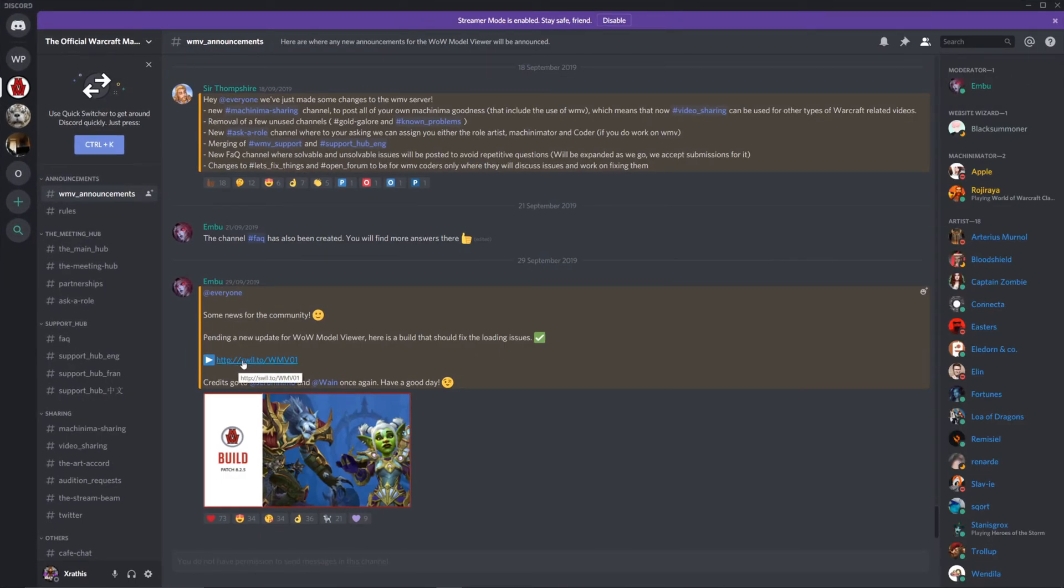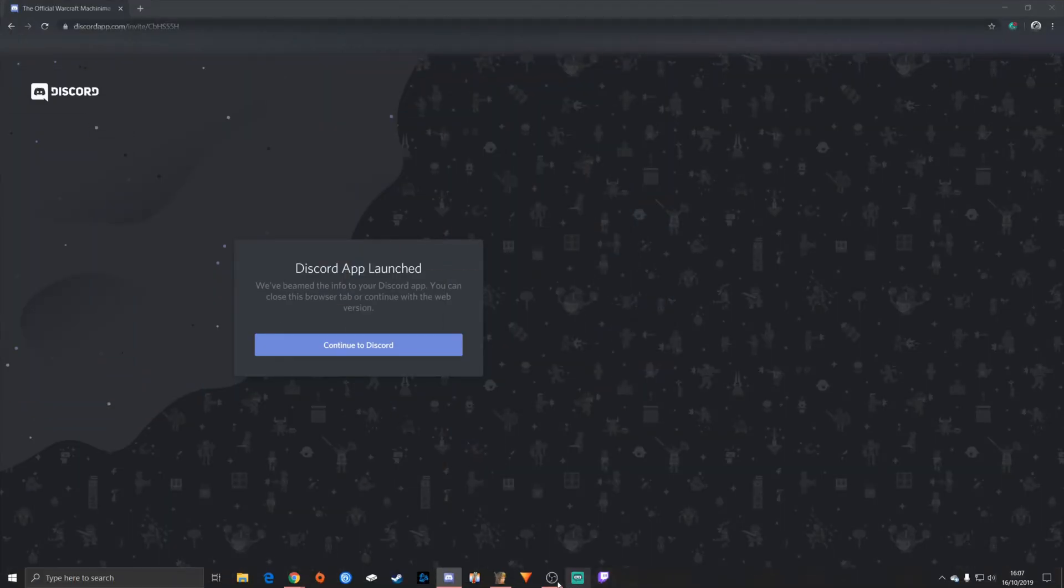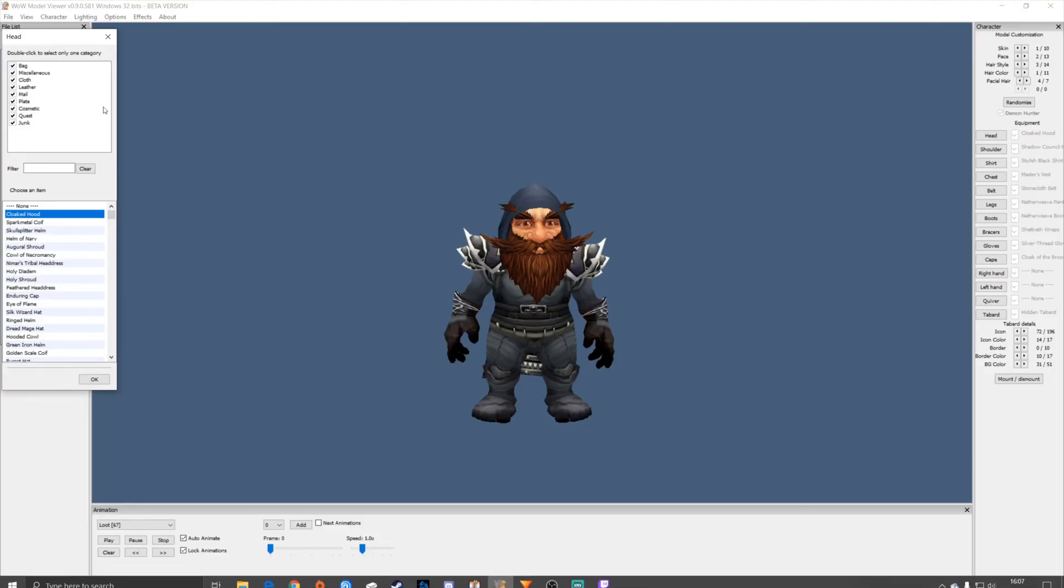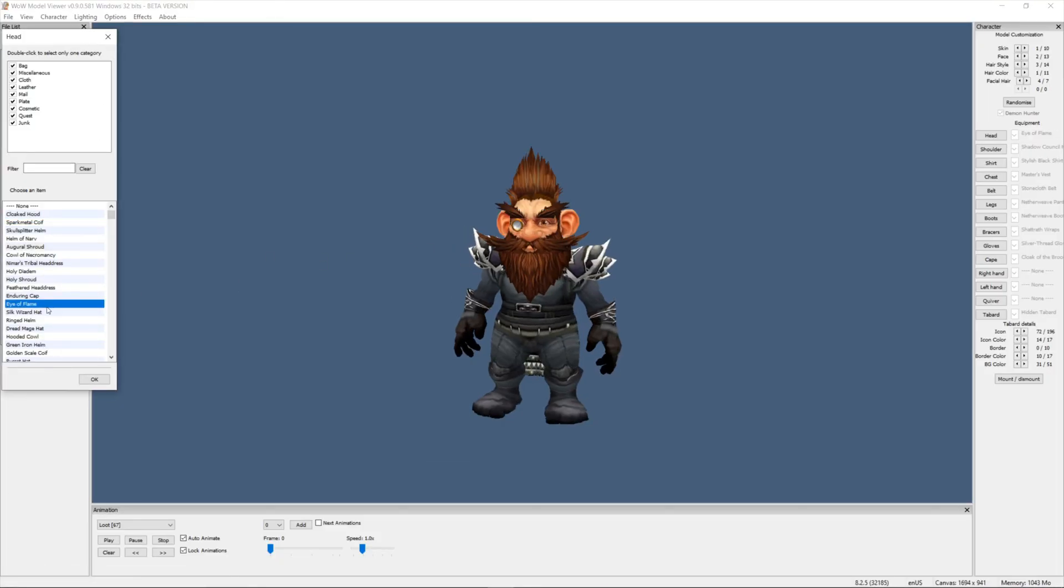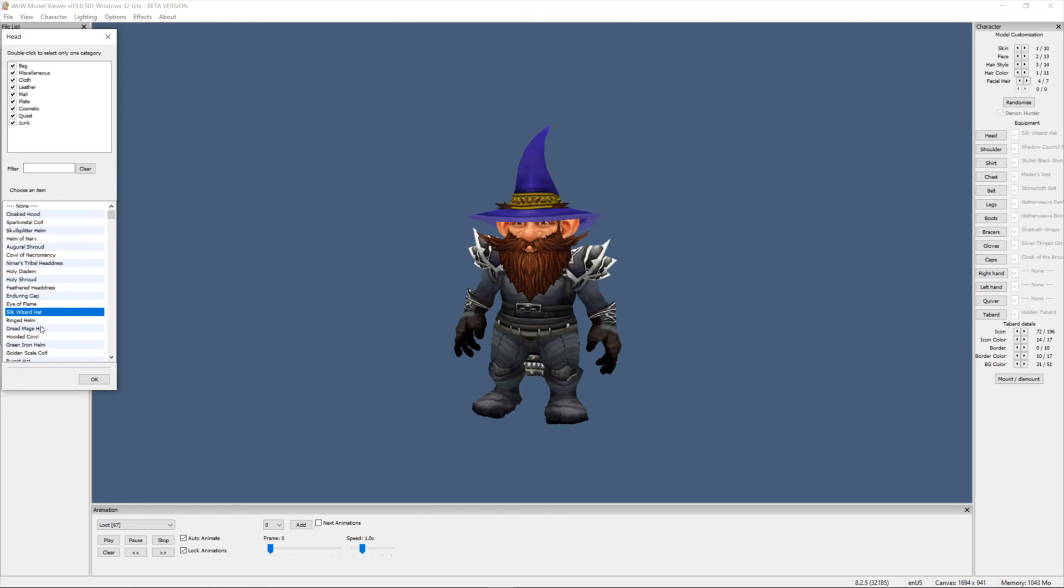There's going to be a link here within the announcements, just click that. It's going to install the new WoW Model Viewer. All you need to do there is load up the download, download WoW Model Viewer, and then you'll be able to import your character, use every single gear, and use the new models for the Morgans and the Goblins.